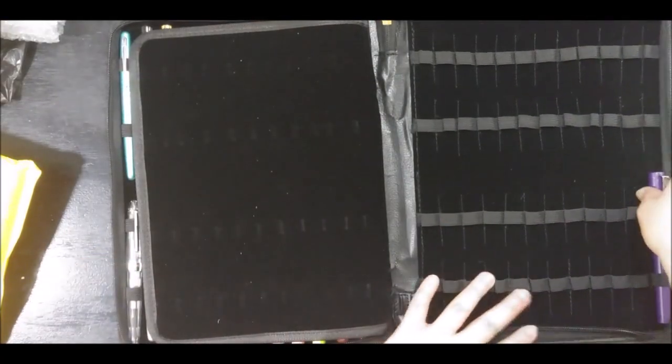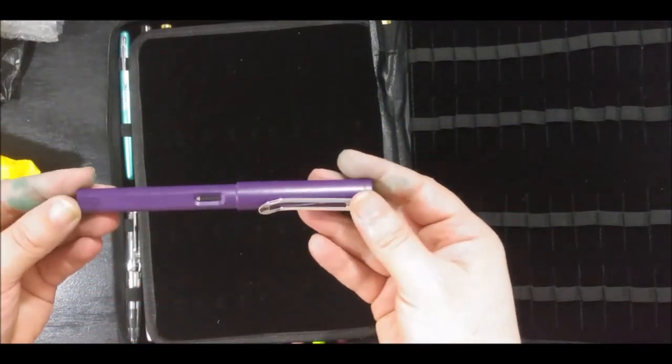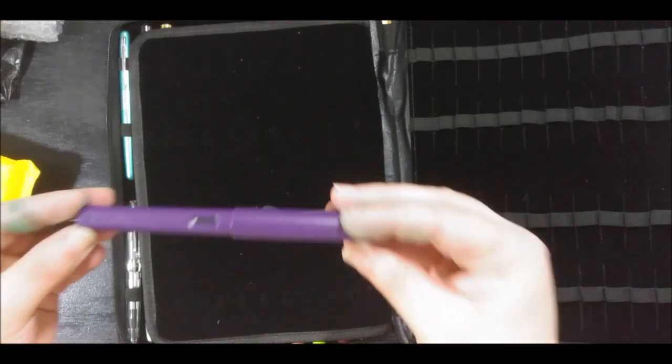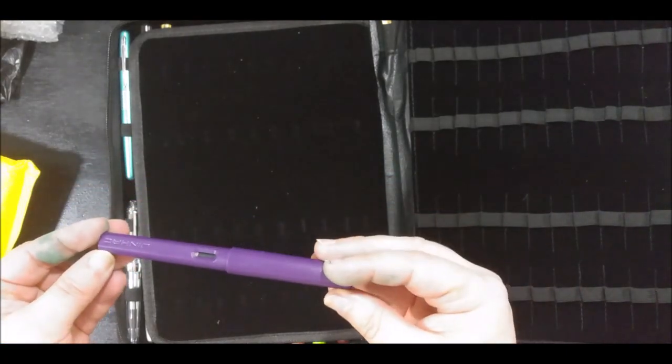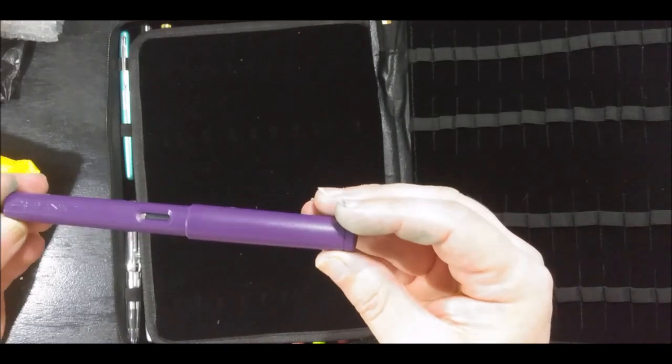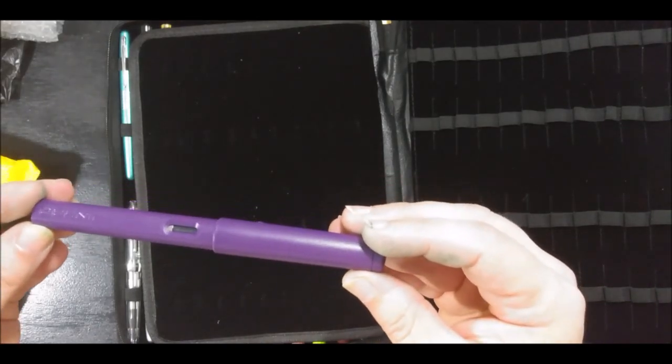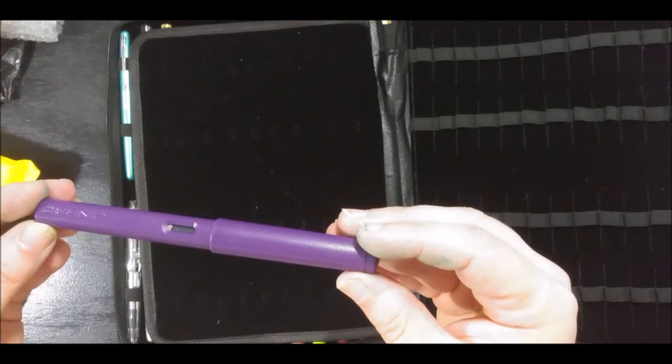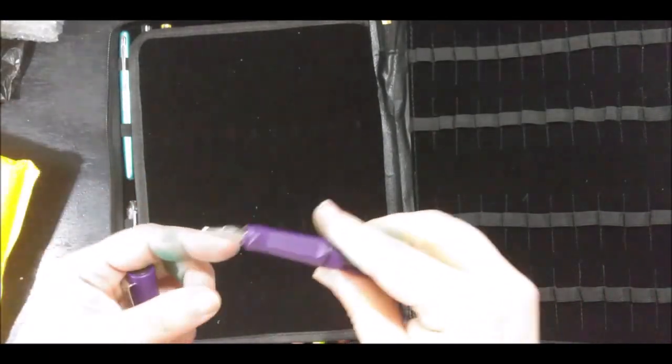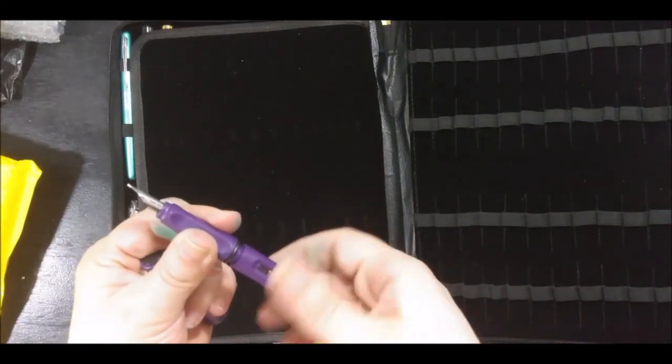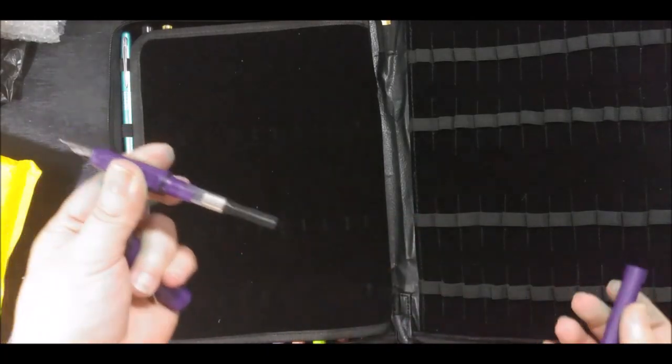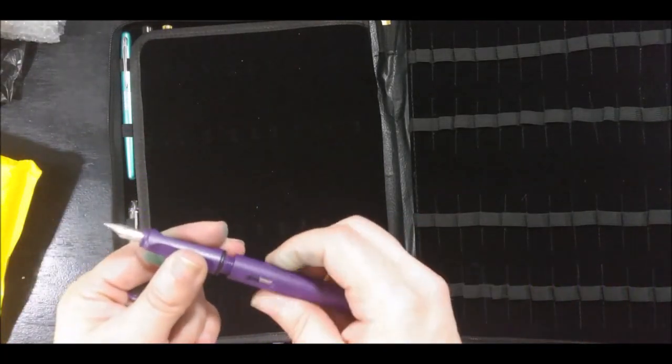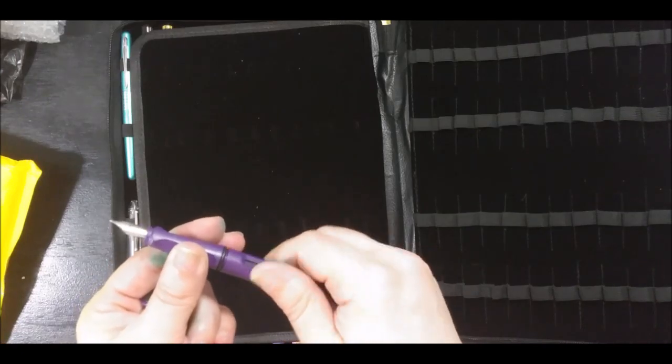This is a fountain pen that I also got from the same order. It's a Jinhao 599, 0.38 millimeter or 0.5 millimeter nib. Jinhao always comes with a converter, so that cost me $1.36.